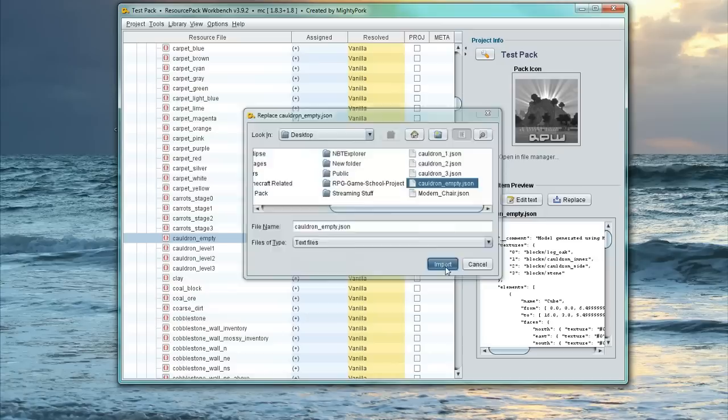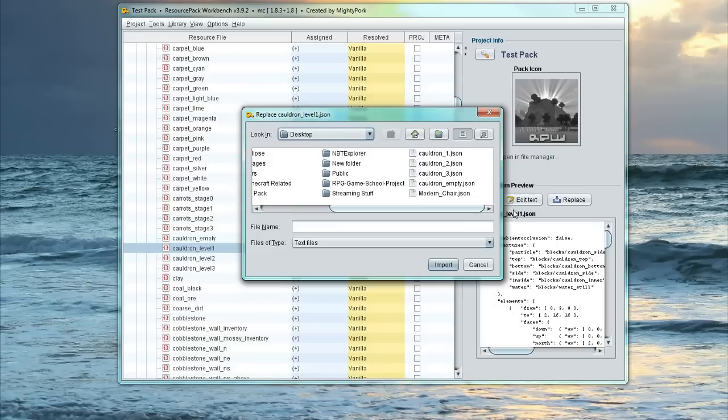Then we're going to do the same for Level 1 Water. So Import Replacement. And we're going to click the Level 1 Water here. Oops.